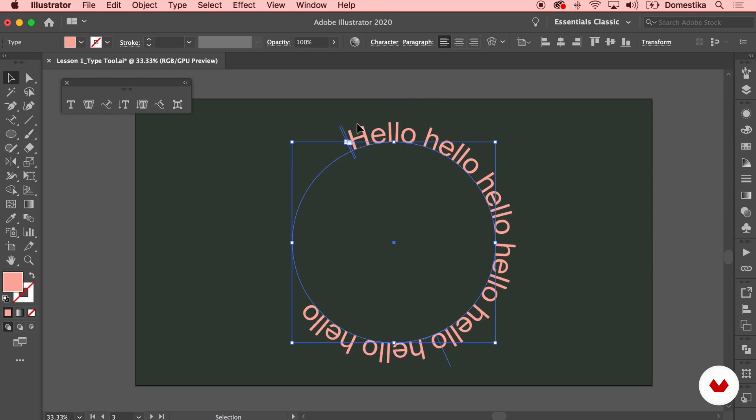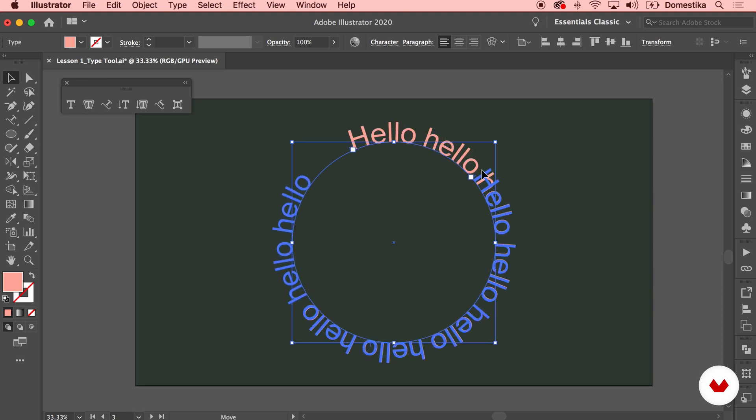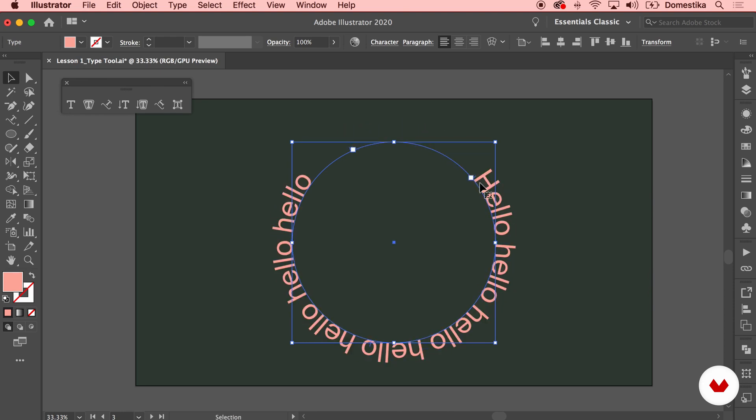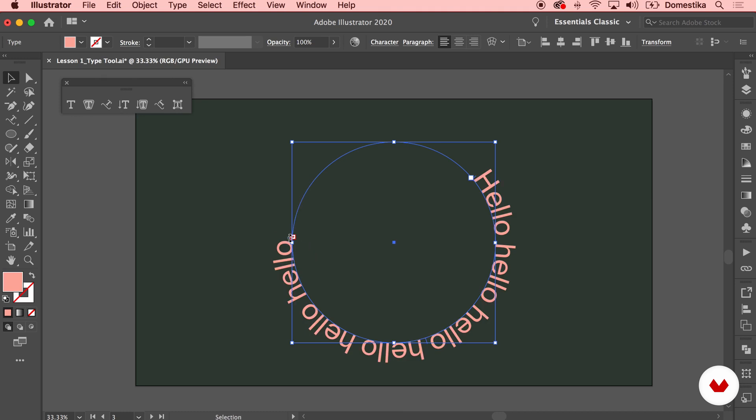Now what you see is that we have one, two and three lines which actually allows us to define how the copy is going to be placed within our circle. So the first line here allows me to define where the copy is going to start. The last one here allows me to define where it's going to stop.